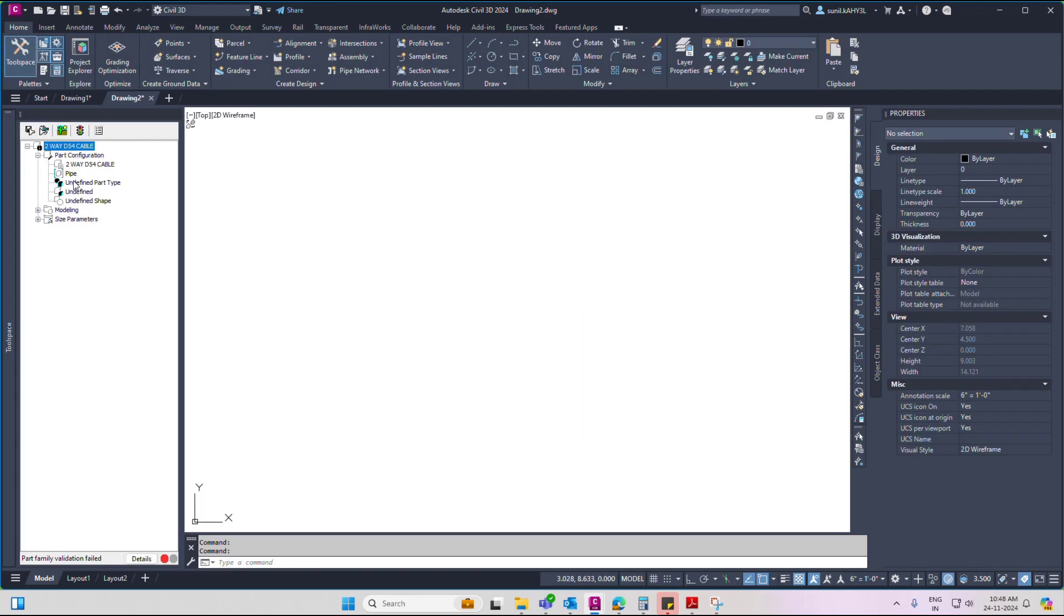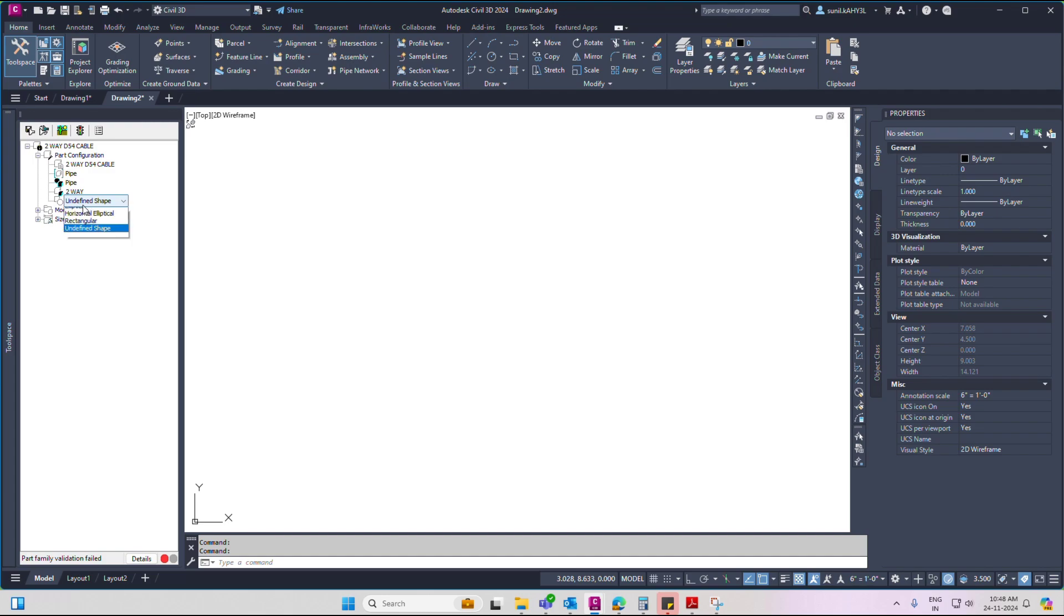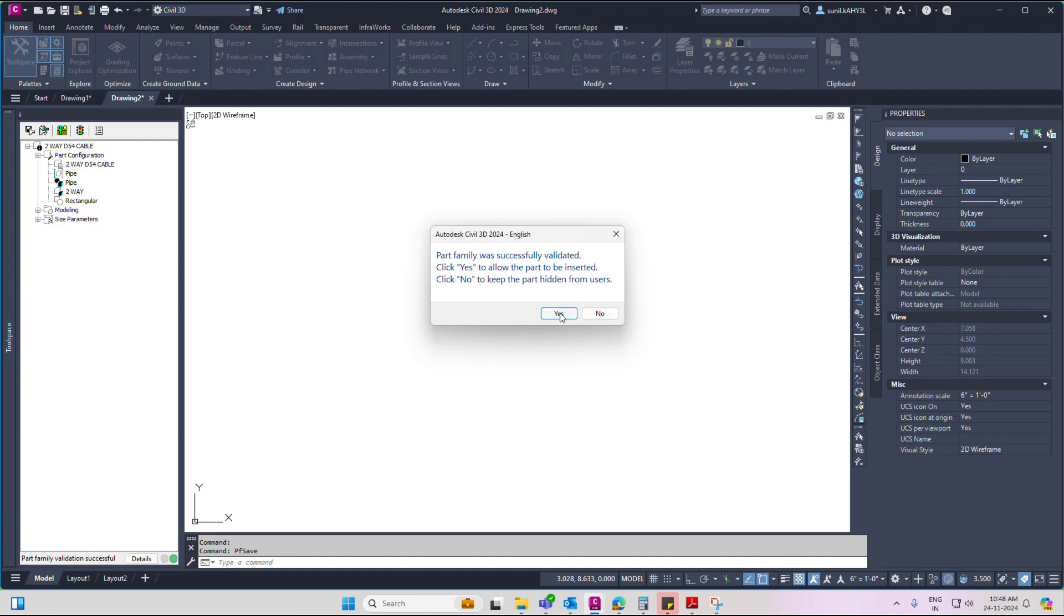Click part configurations, identify part types, mention pipe, and identify shapes. Click rectangular. Then validate and save.